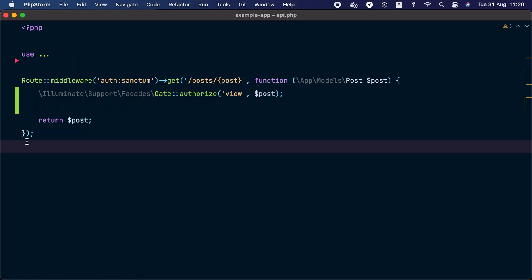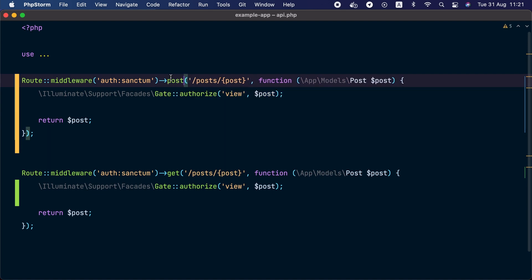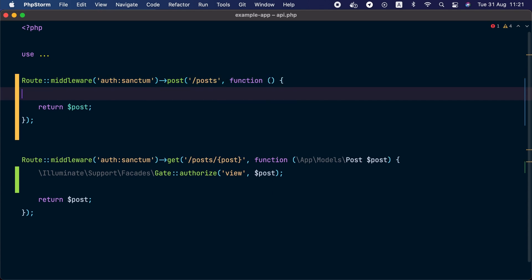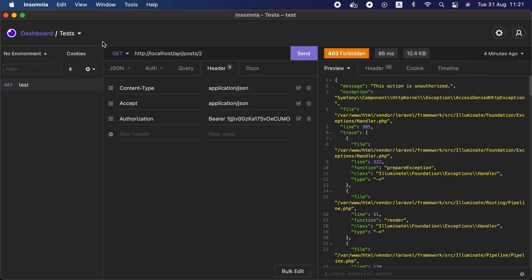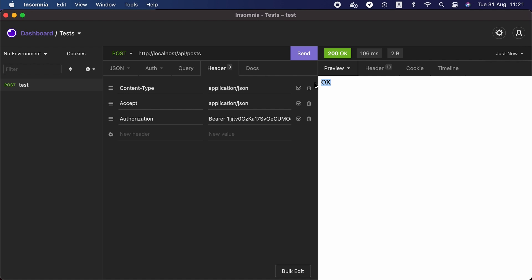Now that we have the policy check in place, we can add similar checks for updating and deleting posts. But what about actions that don't affect a specific resource — like authorizing users to create a new post? Let's create a new route in api.php using the POST HTTP method at slash posts, without a post instance. This route will be used to create new posts, and for now it will just return okay.